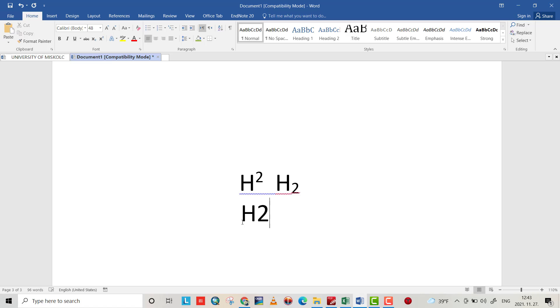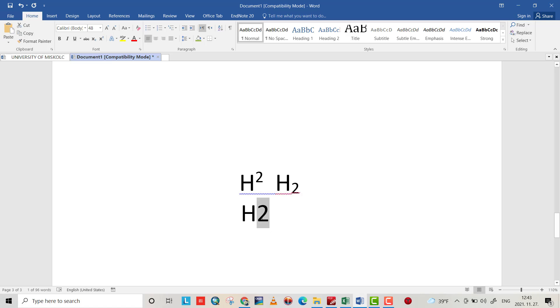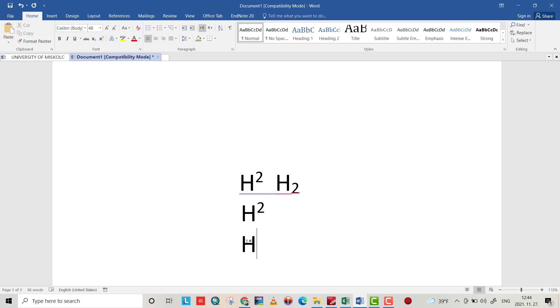In another way, you can also write H2, select the 2, and Ctrl+Shift+Plus will directly make it a superscript.